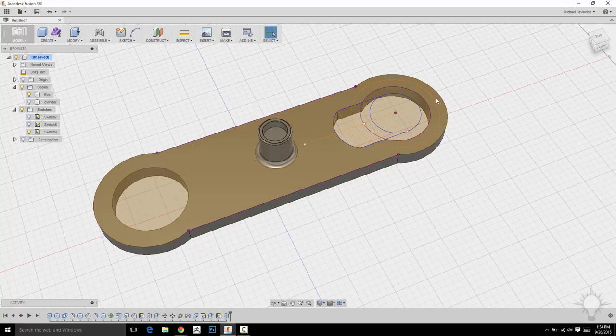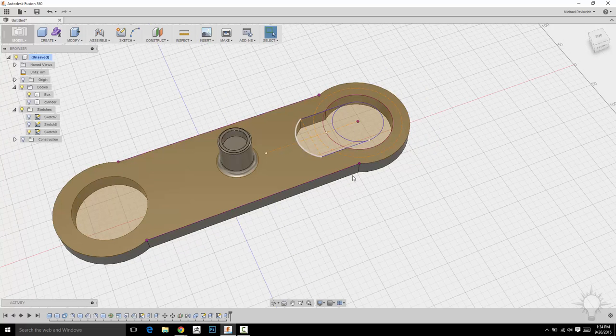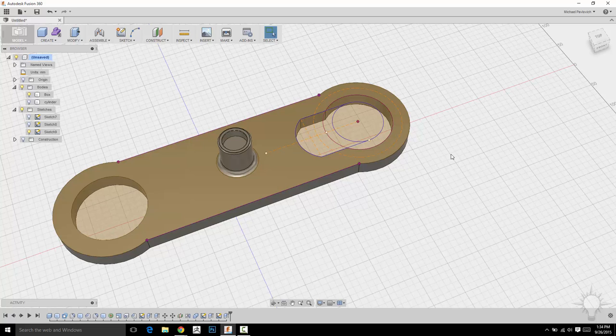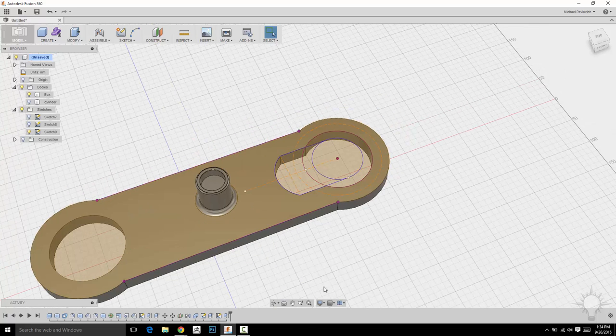you're going to see it went ahead and push-pulled us through. Because we didn't delete that push-pull, we just updated the sketch. It updated the sketch for us. When we stopped Sketch, it went ahead and updated everything past that point in history.